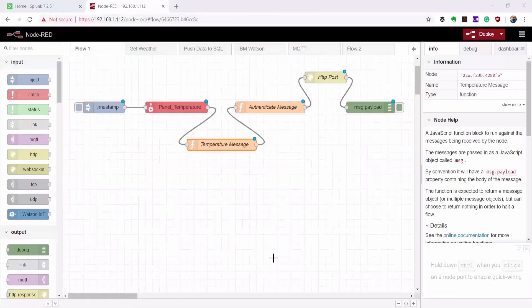I'm on the Node-RED editor currently running on my controller. Here you'll see that I have a Node-RED flow that is reading temperature sensor data and sending it to Splunk via an HTTP POST request.